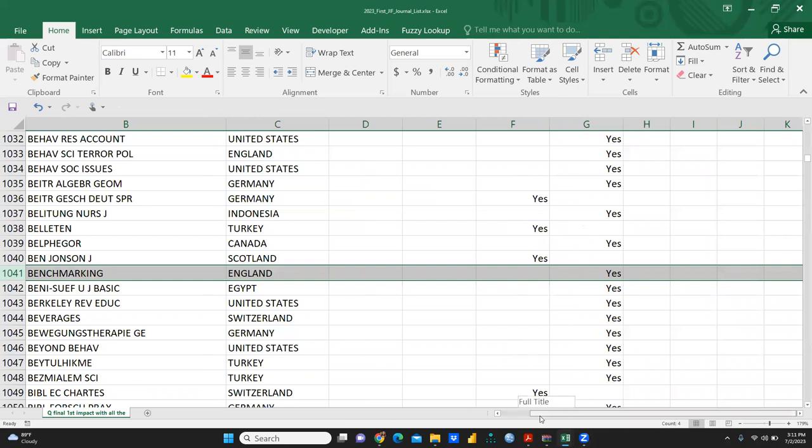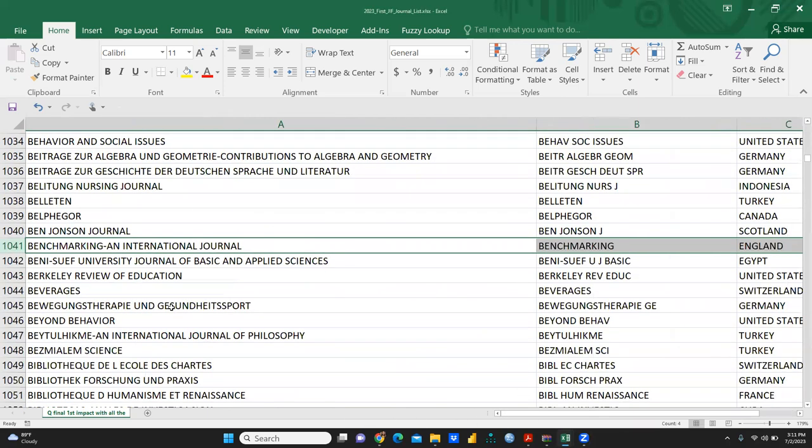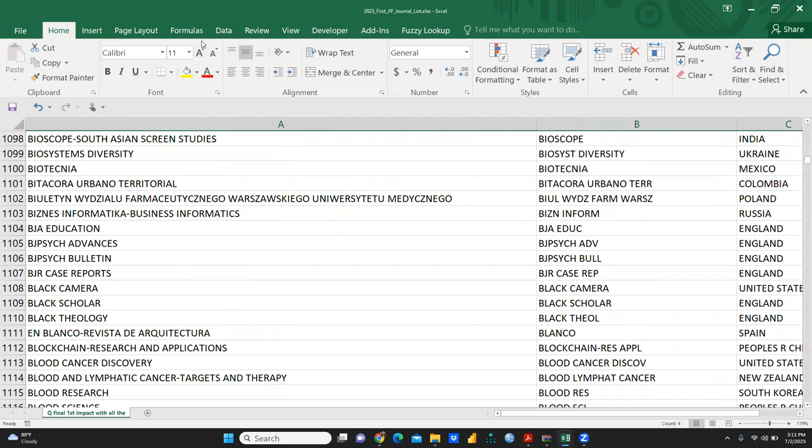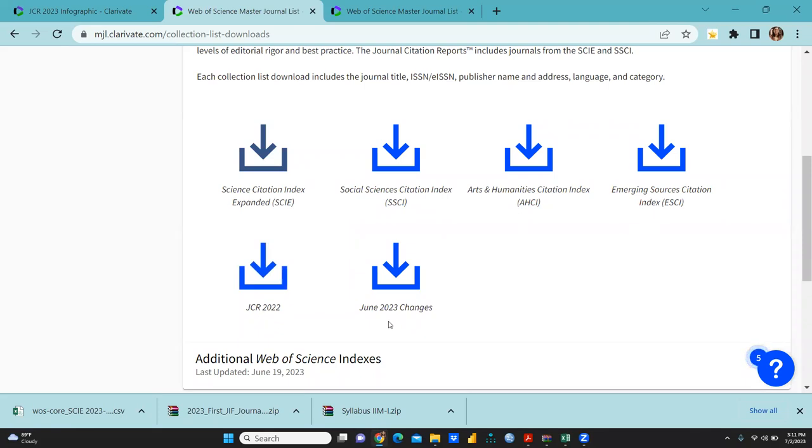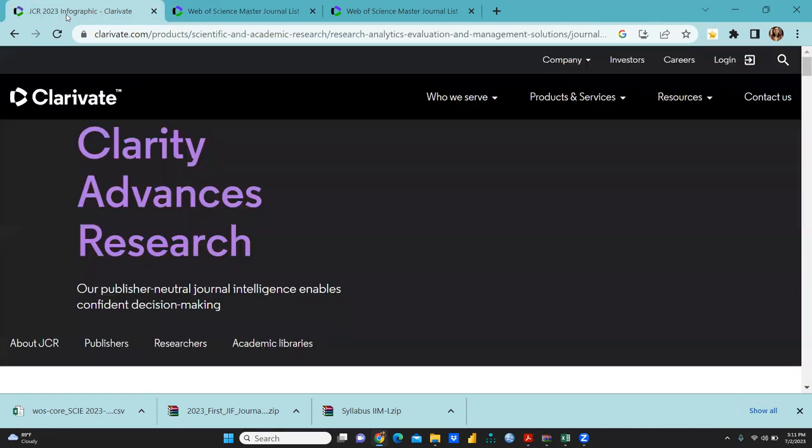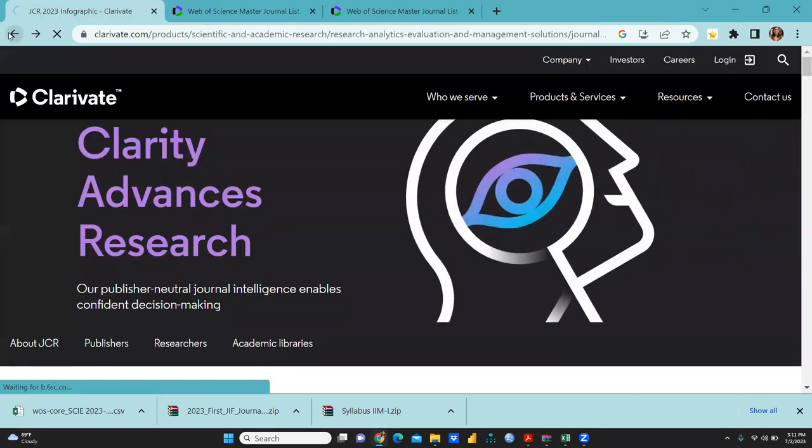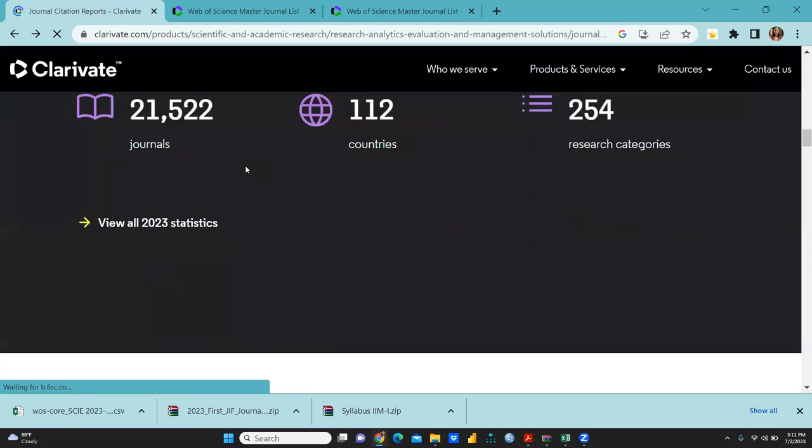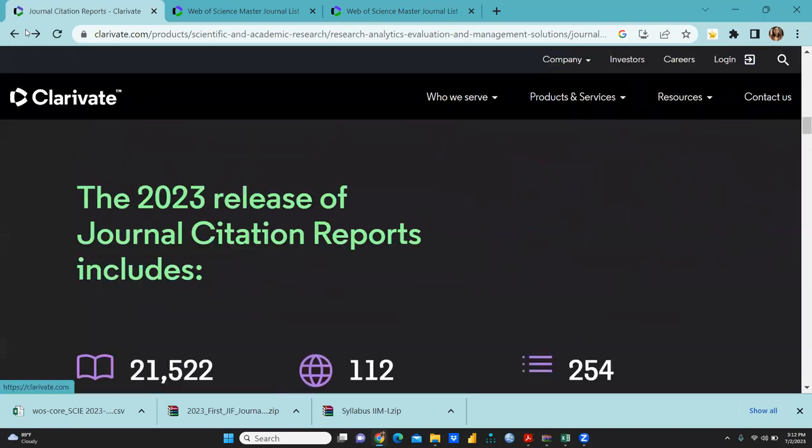In that way, you can download these lists - all sorts of lists that are reflecting here. I'm talking about SSCI, Arts and Humanities Citation Index, Emerging Source Citation Index, JCR 2022, and June 2023 changes. You can download these lists. One more thing I want to share with you - when we click here, I'm going back.